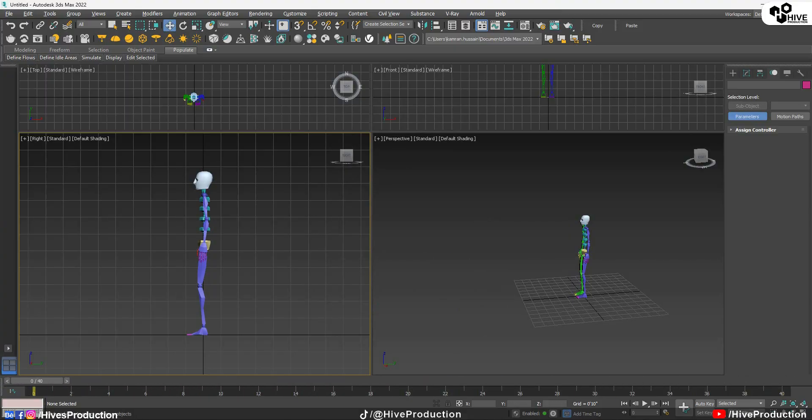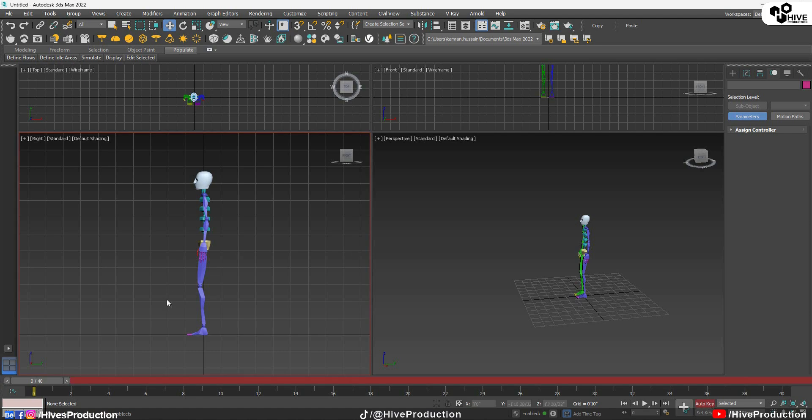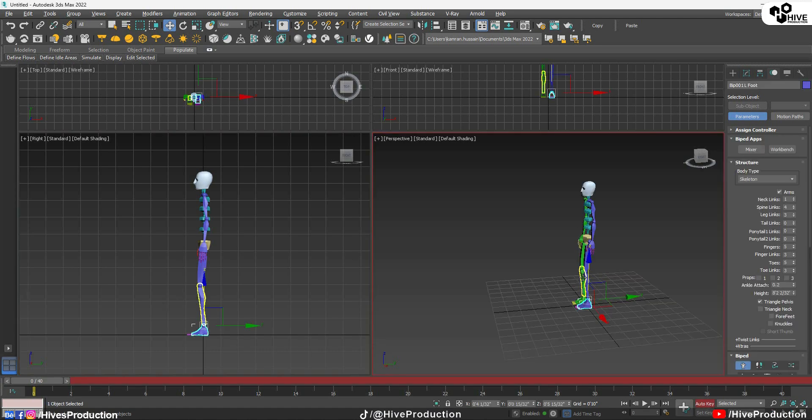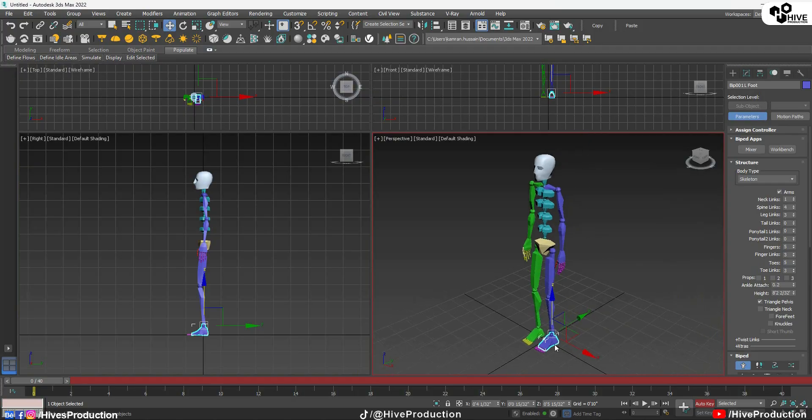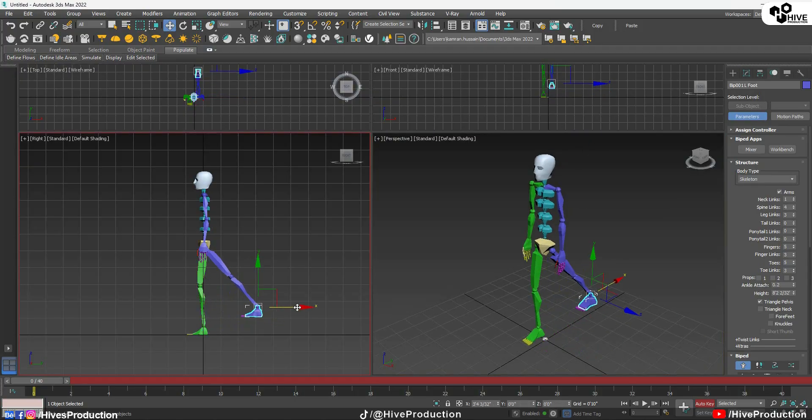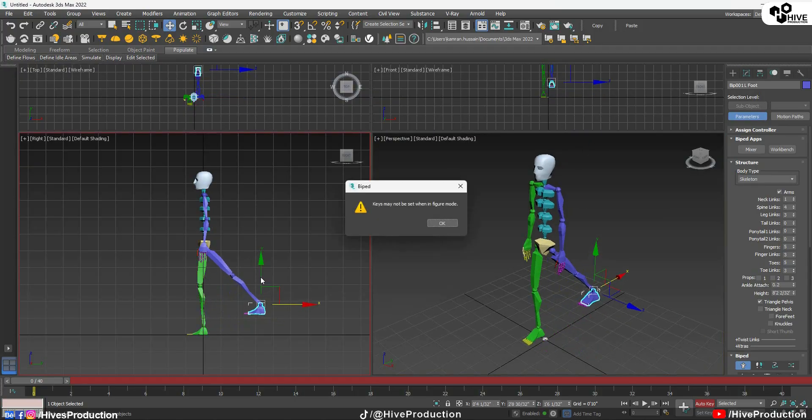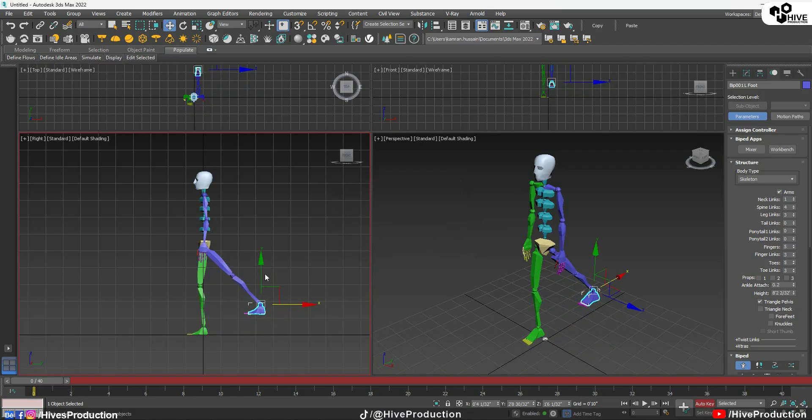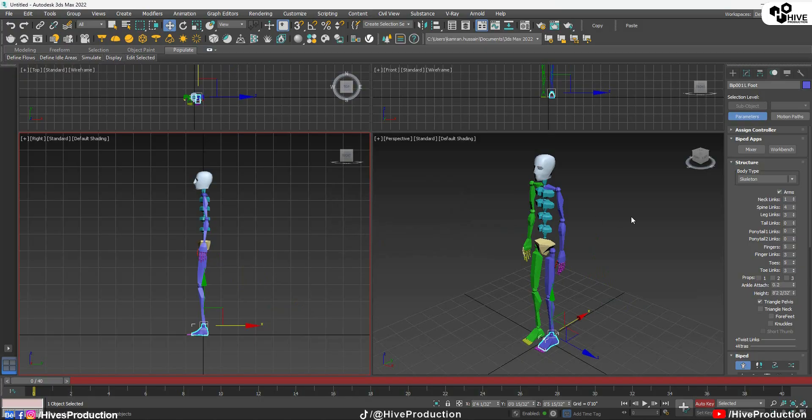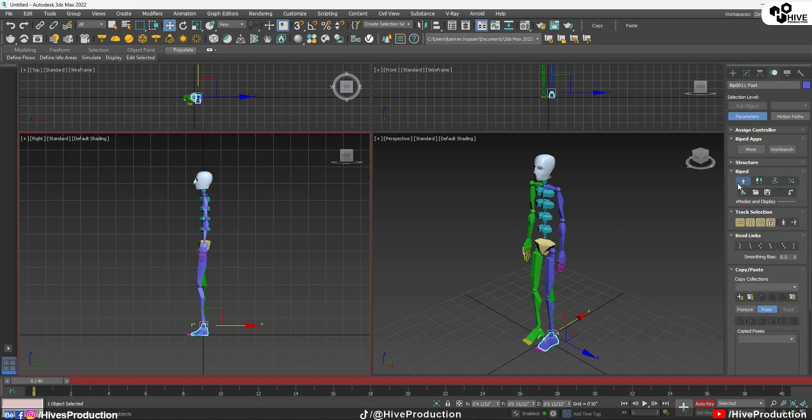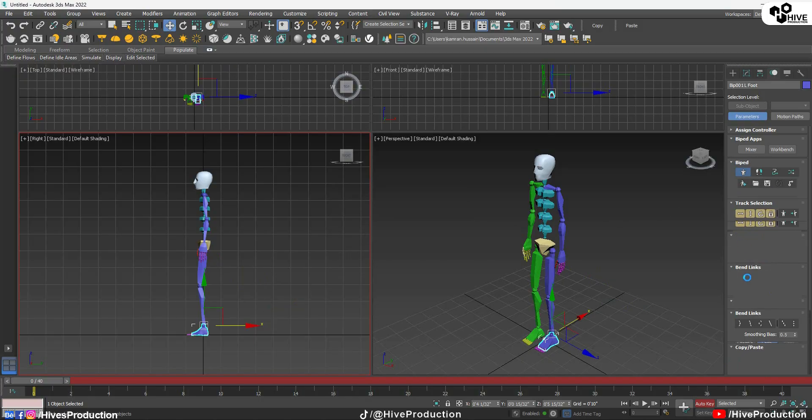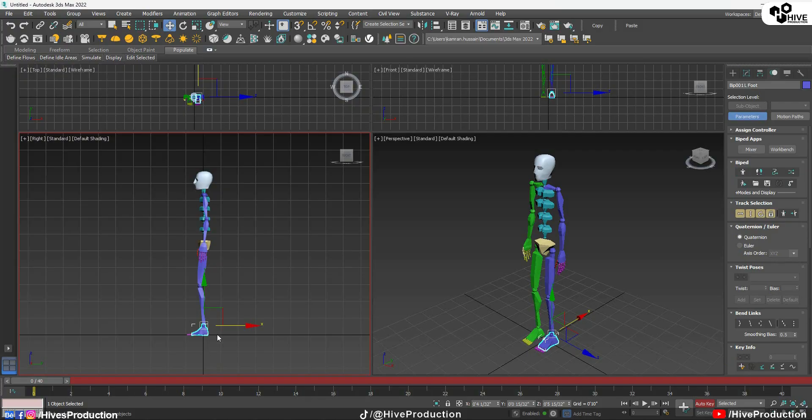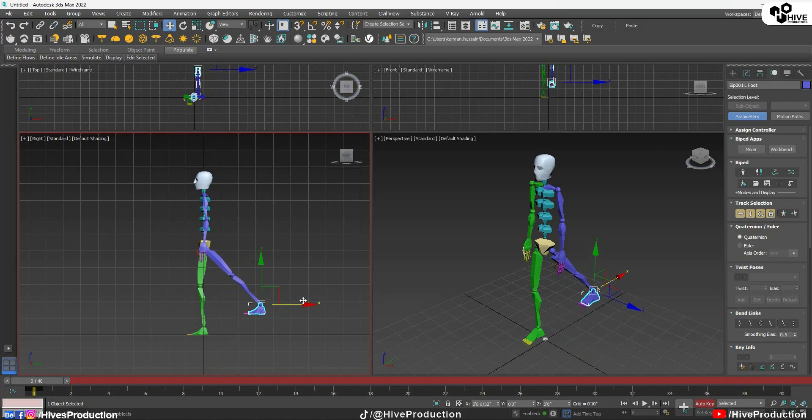So from the zero, I'll go to the auto key and turn on the auto key. And now I will select this leg, the left one. Remember the blue one, the left leg. Oh sorry, this is the error that he is asking me to come out from the figure mode. I'm still in the figure mode. So I will go back and find out this one. I'm turning off this. Now after turning off the figure mode, we can easily rotate our leg.